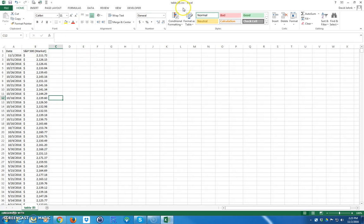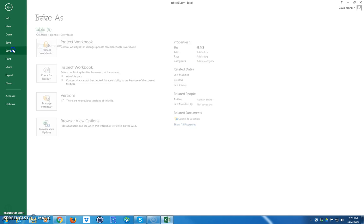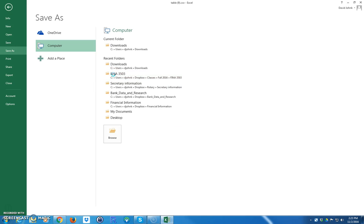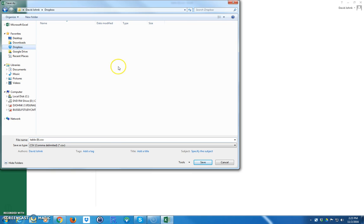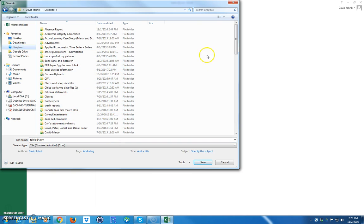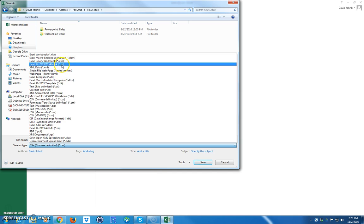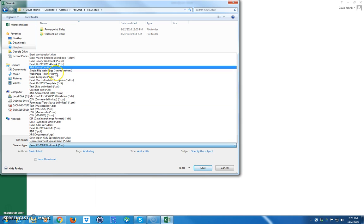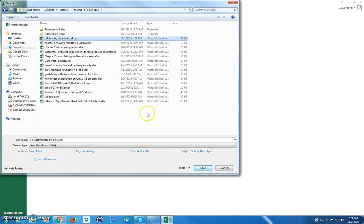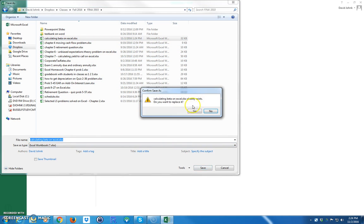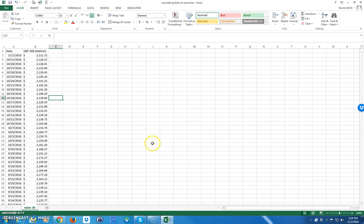Since this is saved as a CSV file, I'm going to go ahead and re-save it. I'll go File, Save As, and save it into a folder — my finance class folder. I want to save it as an Excel spreadsheet. I'll call it 'Calculating Beta.' So now I've saved it as 'Calculating Beta' in Excel. And now instead of being a CSV, it's an Excel file.